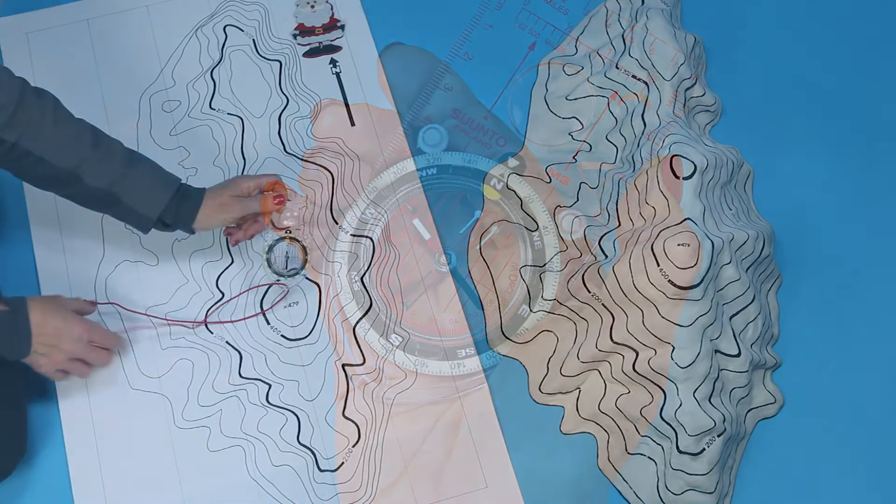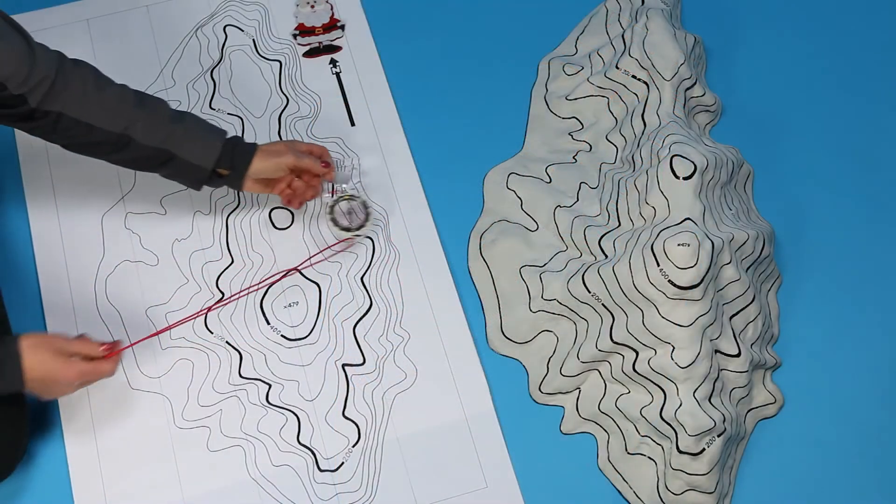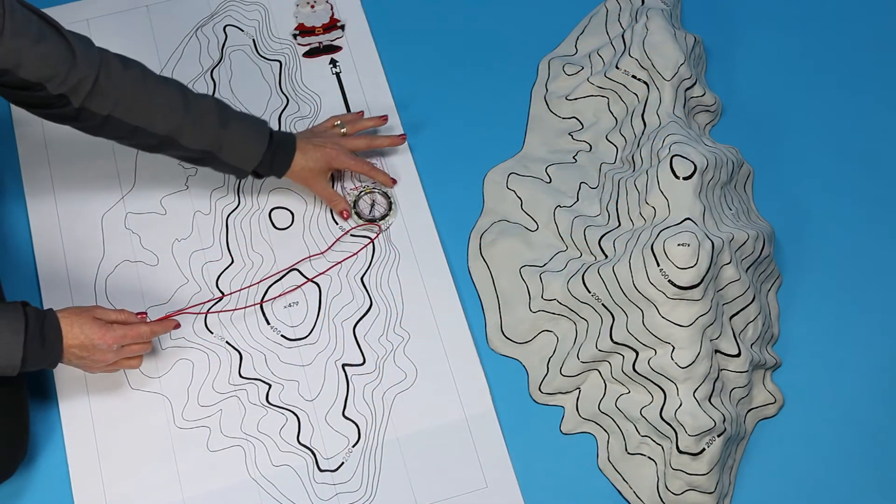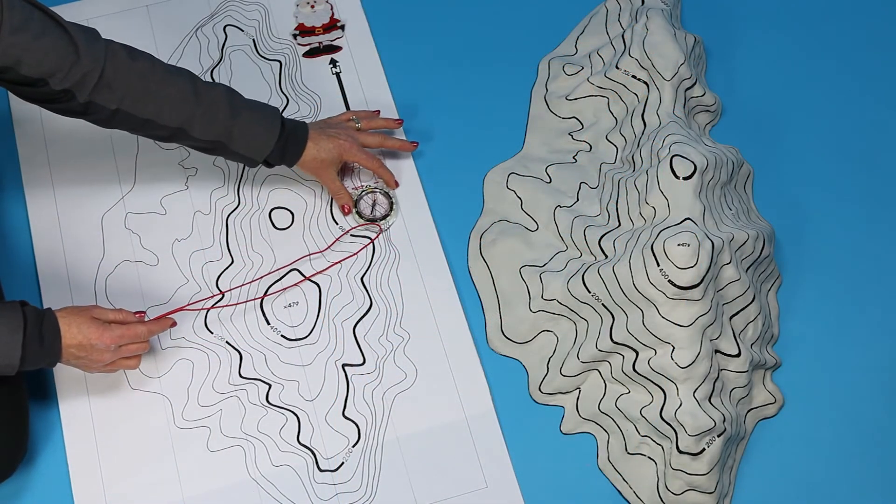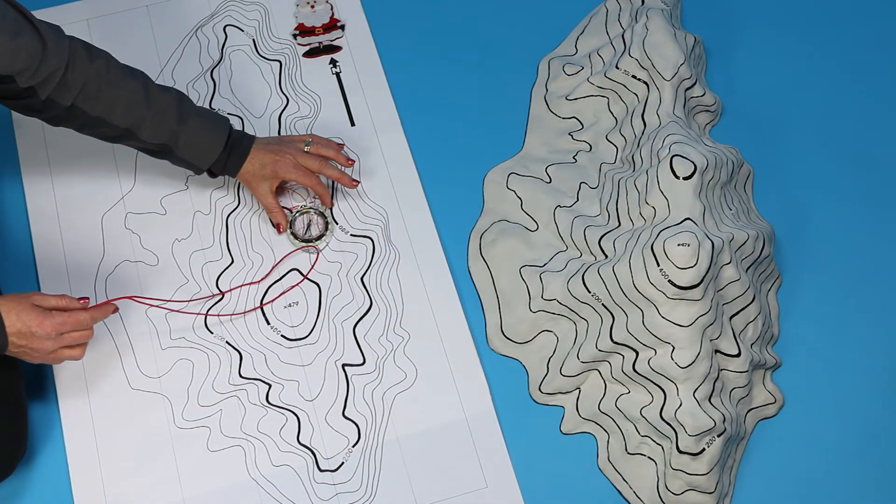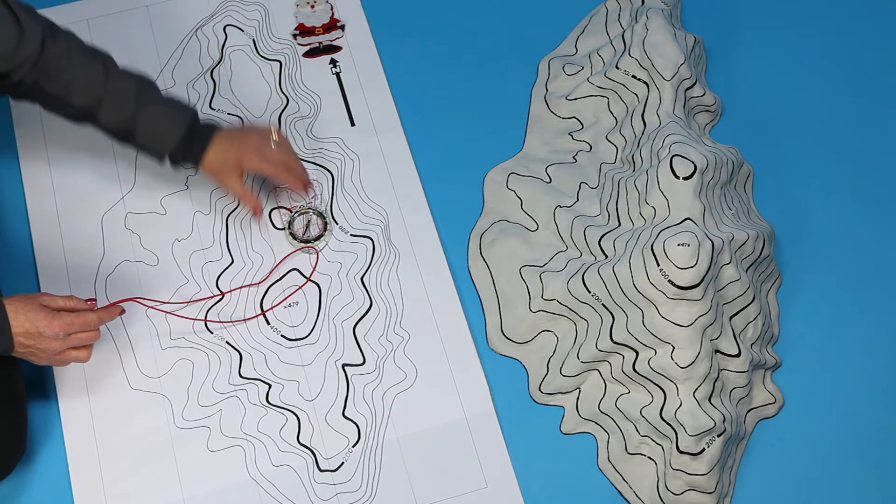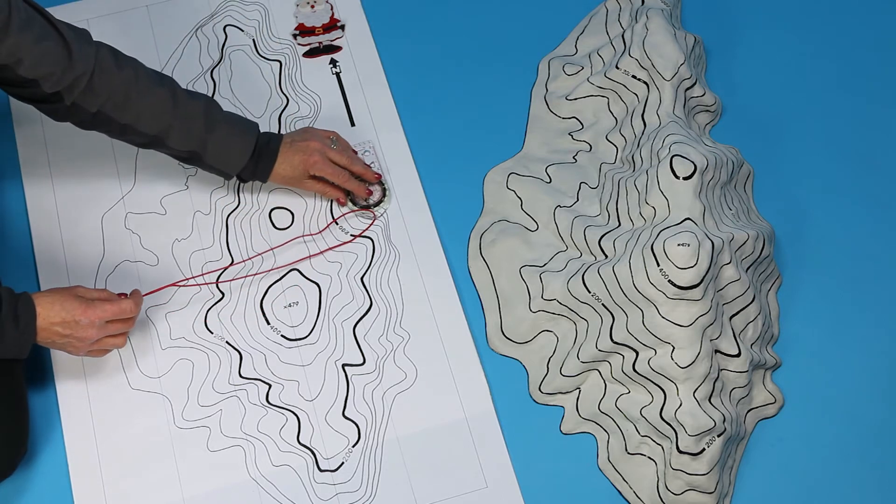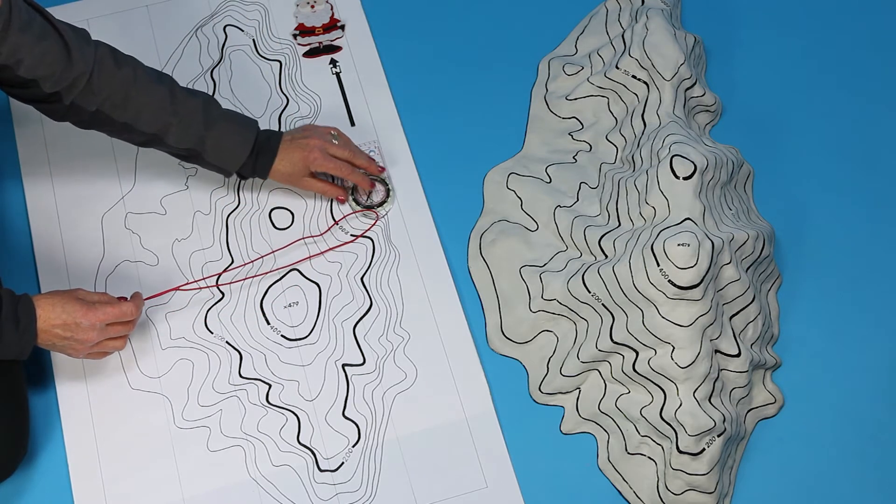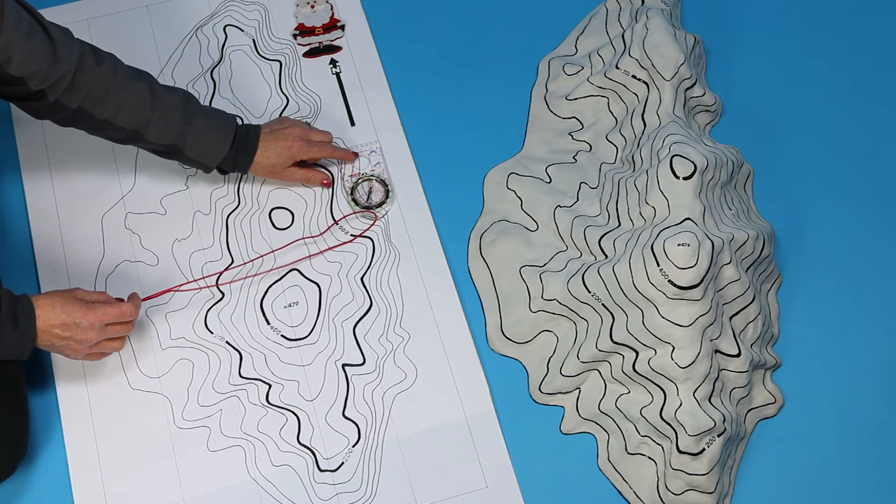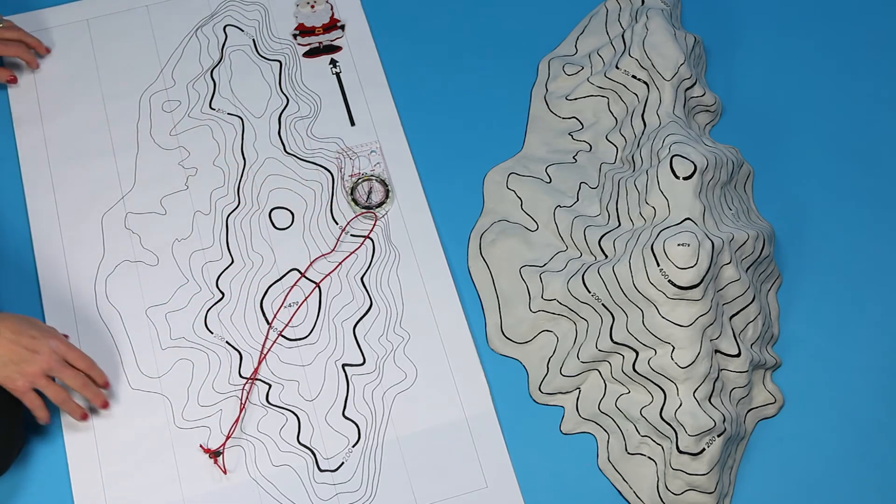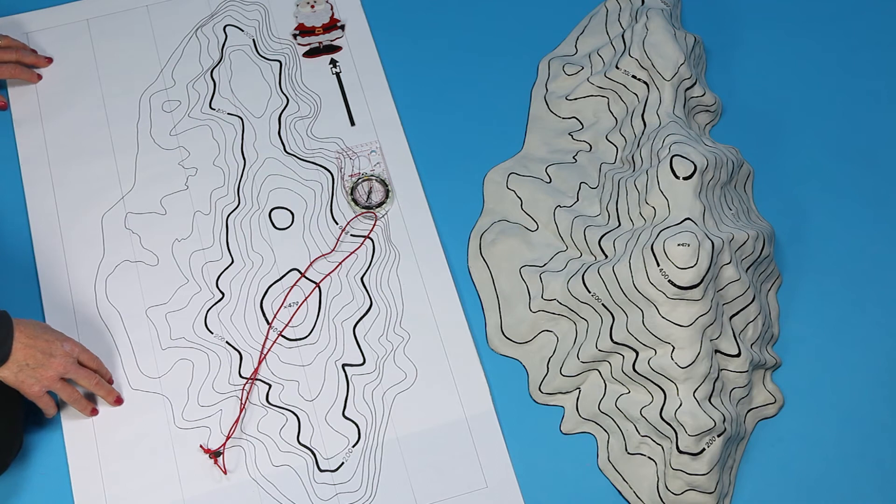Then place the side of the base plate along the side border of the map or on one of the north-south lines of the UTM grid with the N on the ring towards the top of the map because north on the compass and north on the map have to match.